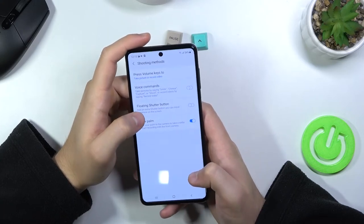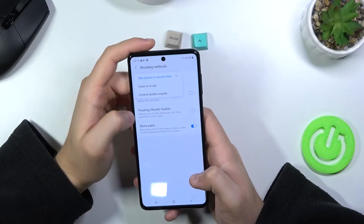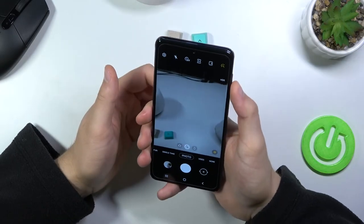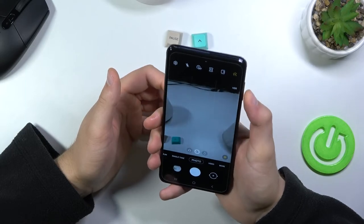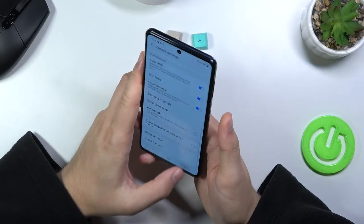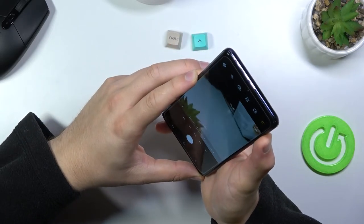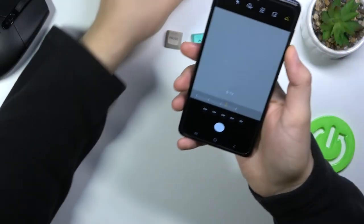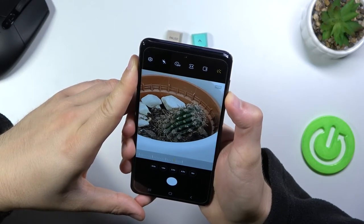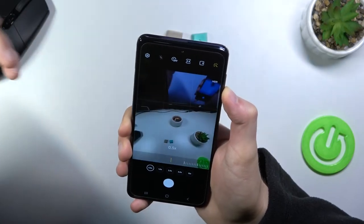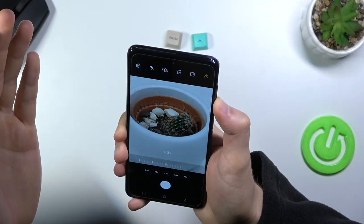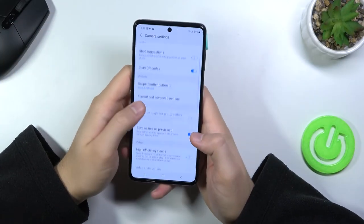Here you can also find the shooting methods. You can change the volume keys function to zoom in or out, control system volume, or take a picture or record video. I recommend setting it to zoom — when you press the volume up button you can smoothly zoom up to 10 times. It's definitely easier than pinching the screen with two fingers, and it looks very smooth.